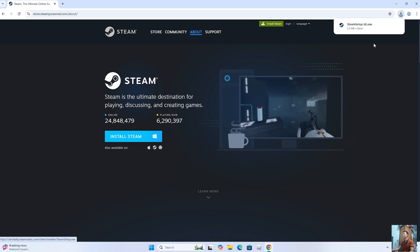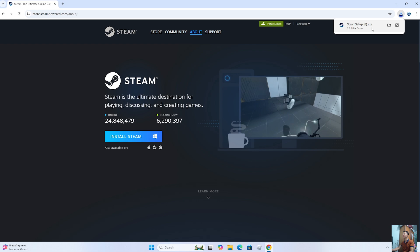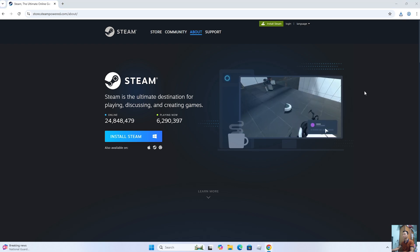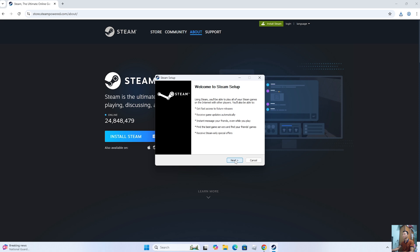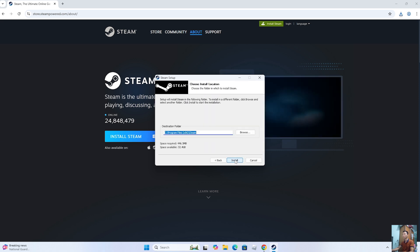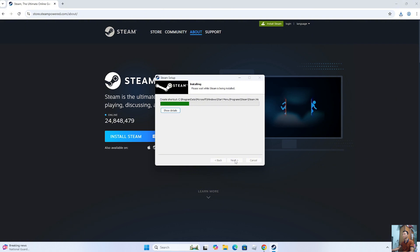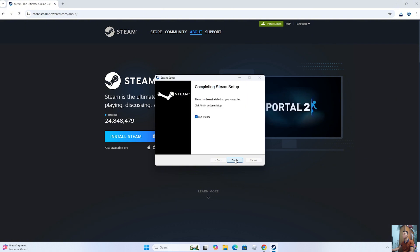Once the Steam installer is downloaded, left-click on it to start the installation. Select Yes. Select Next. Select Next. Select Install. Select Finish.